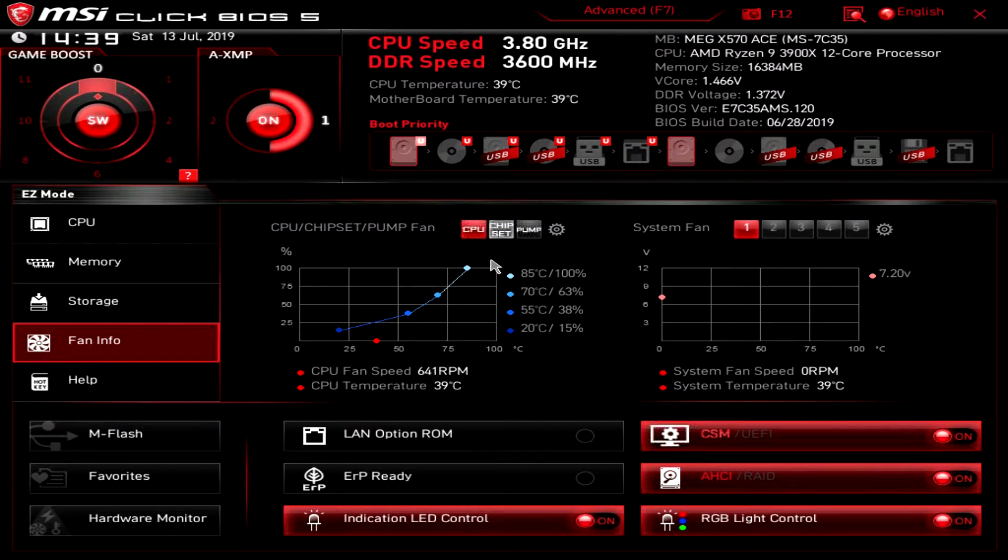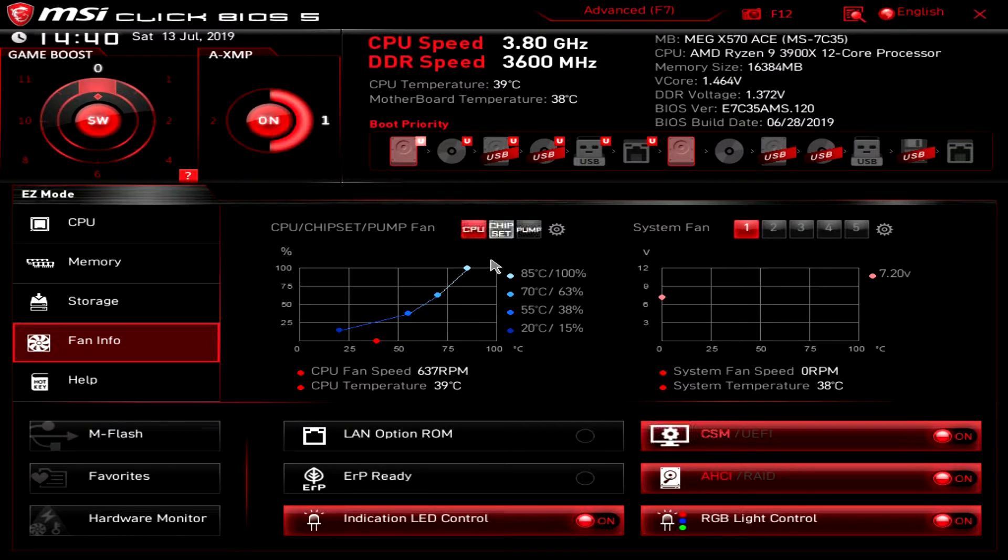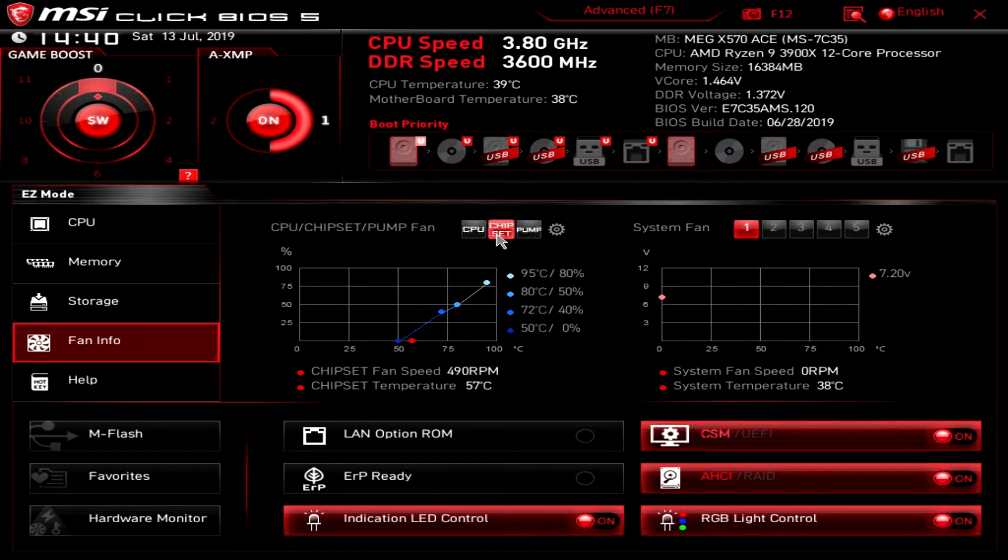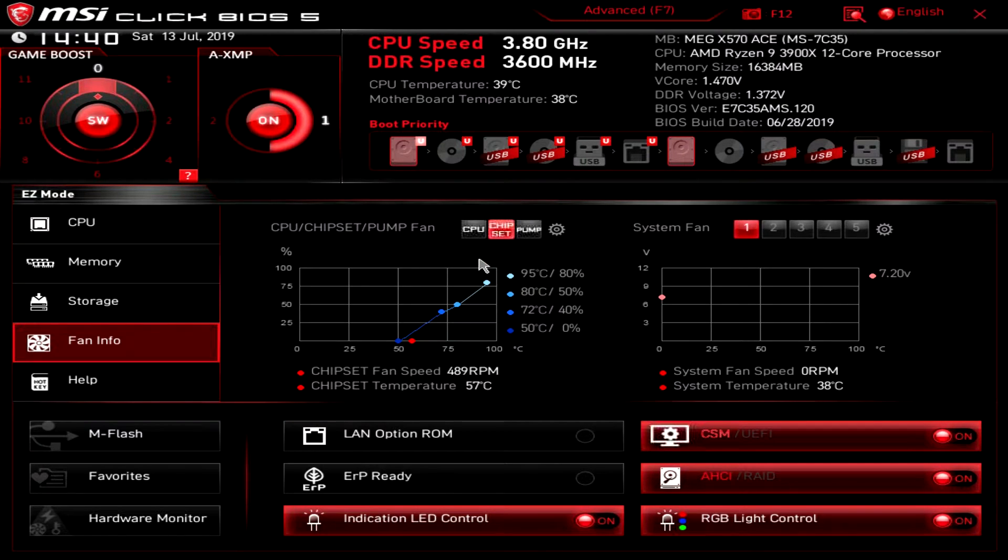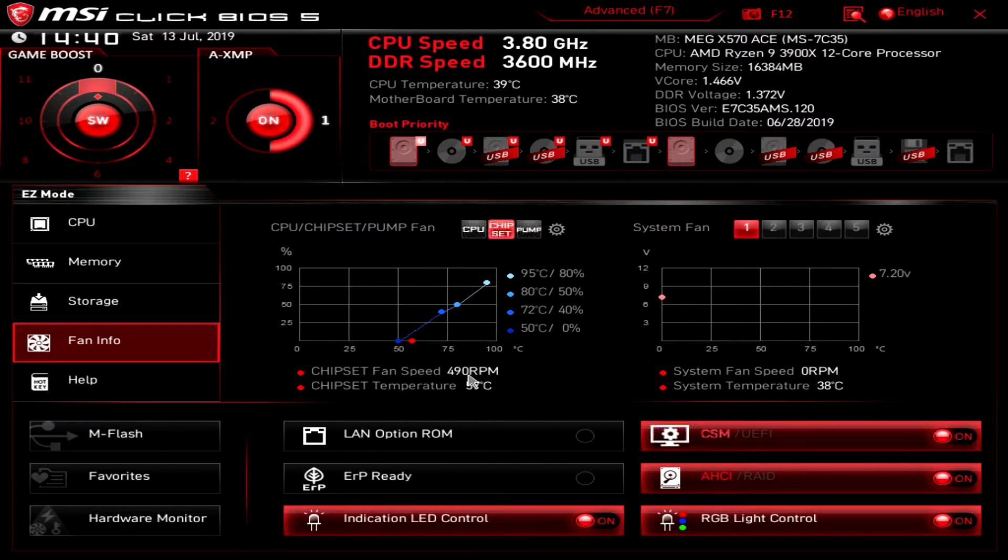One thing that is in here which a lot of people are really concerned about is the chipset fan settings. Now it's right here but as you can see it is running, but a lot of the times it will actually turn off.